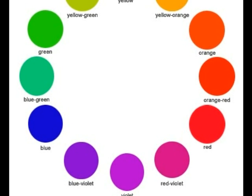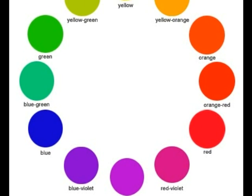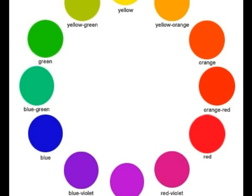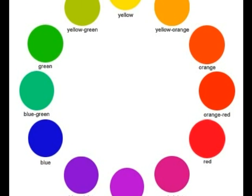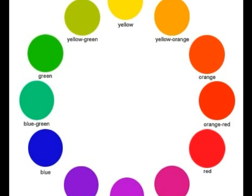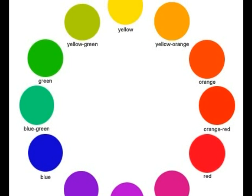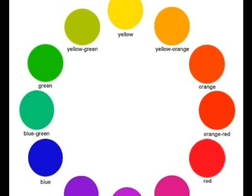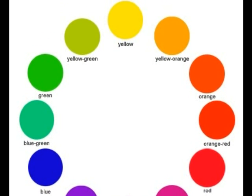Let's begin by reviewing the color wheel. This should look familiar to you. The color wheel contains the primary, the secondary, and the tertiary colors.